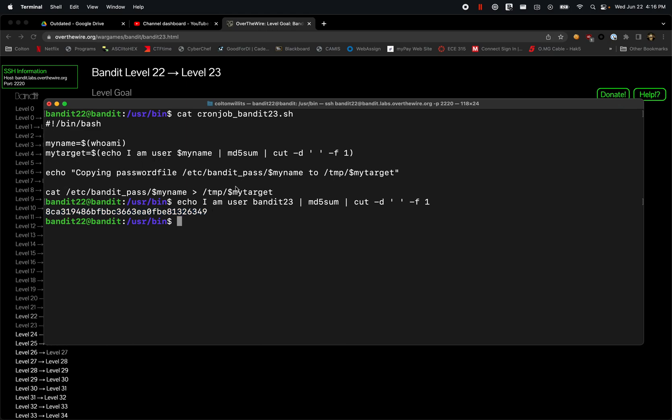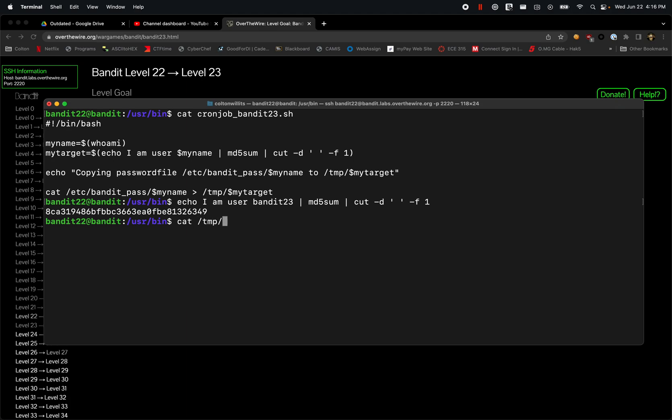We can see that mytarget is the name of the full file that this is outputting that password to from cat. So now if we run cat /tmp and then I'm just going to copy this.